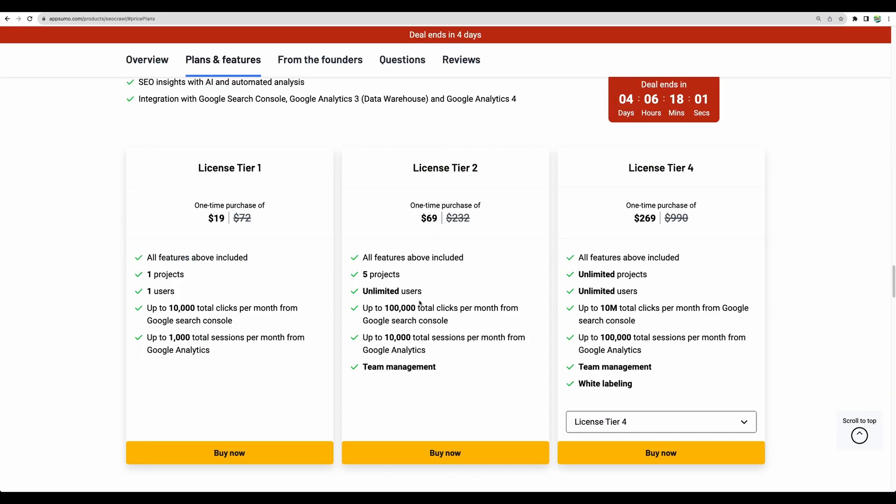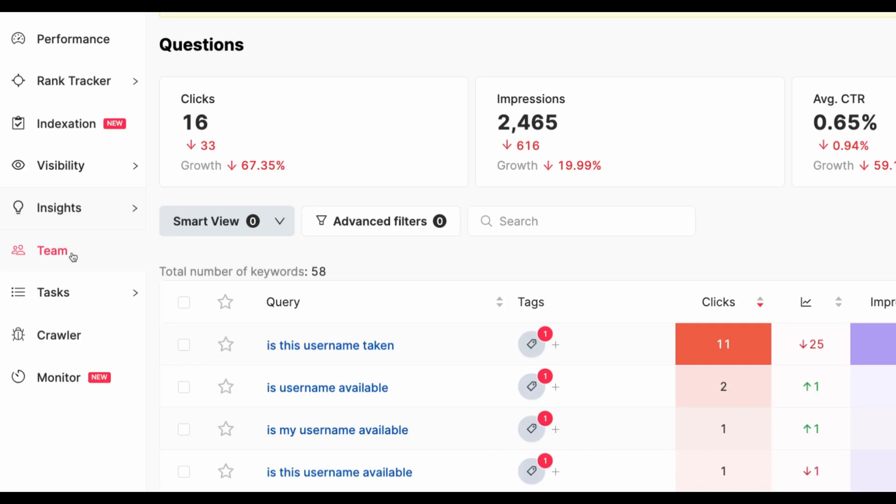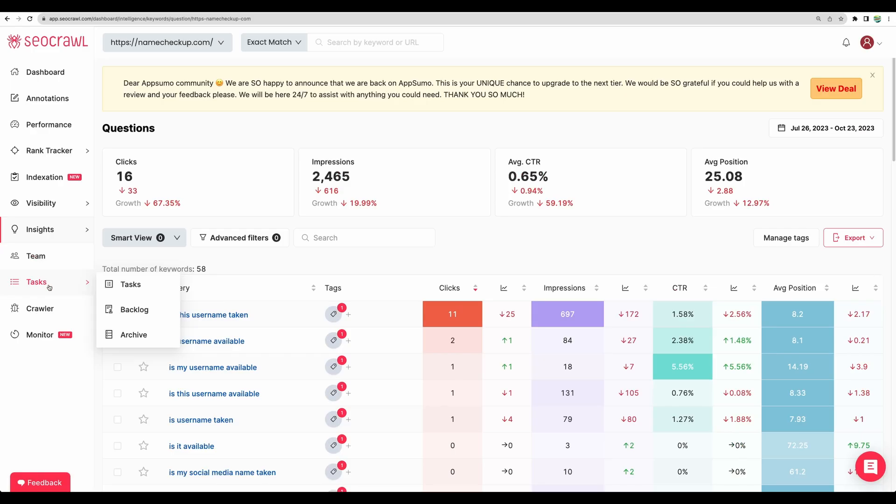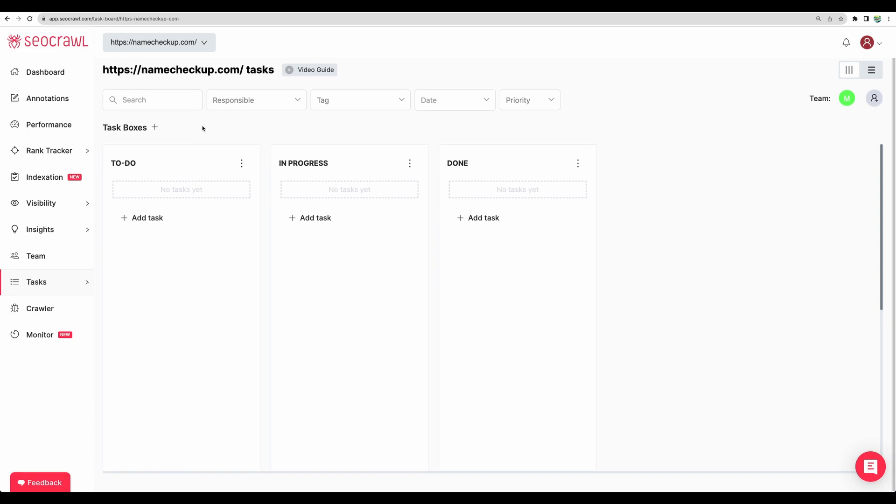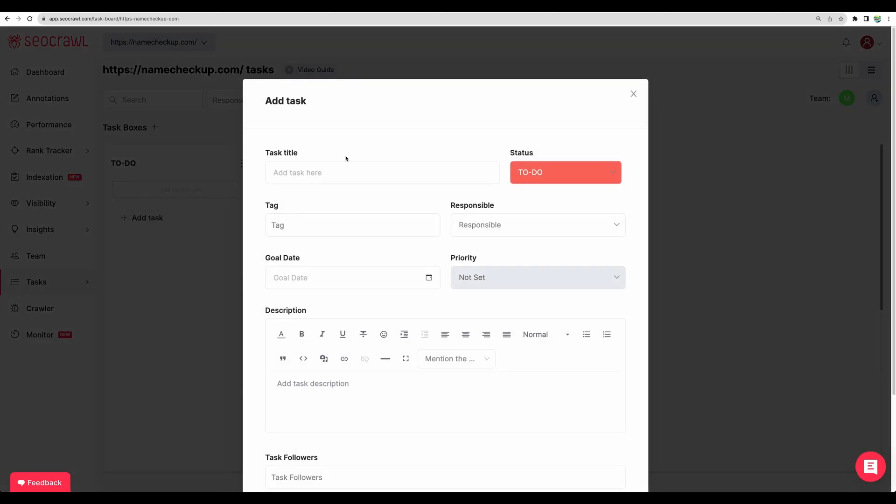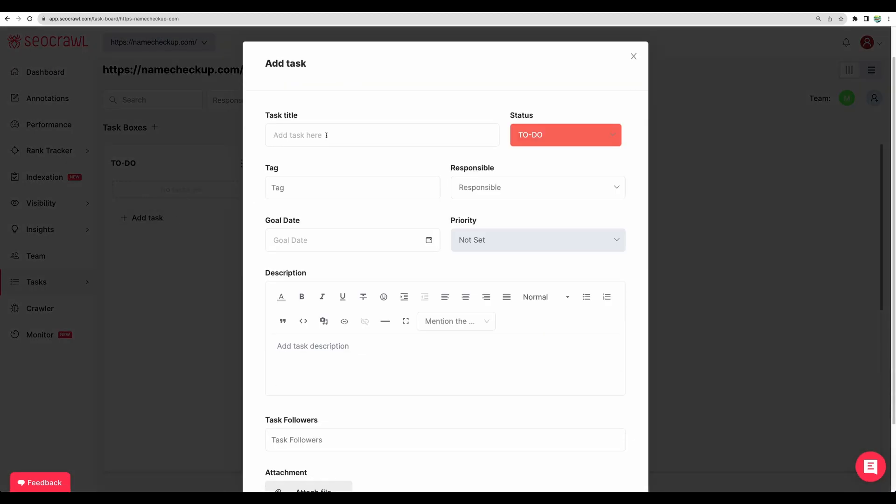Okay, moving to another feature. So starting from license tier two, you're getting team management, and you will be able to add additional team members who will be able to see all of that statistics.